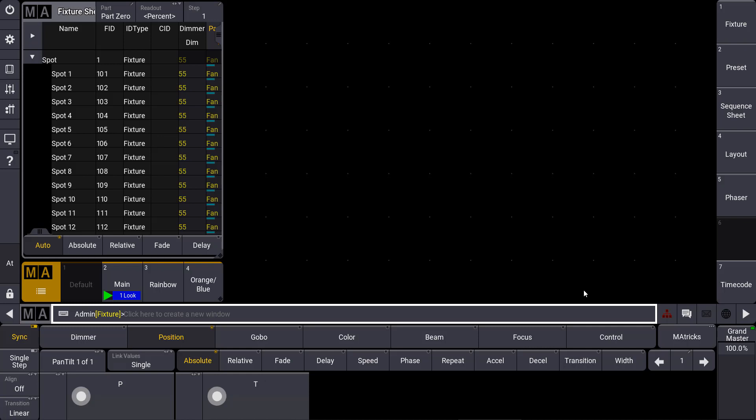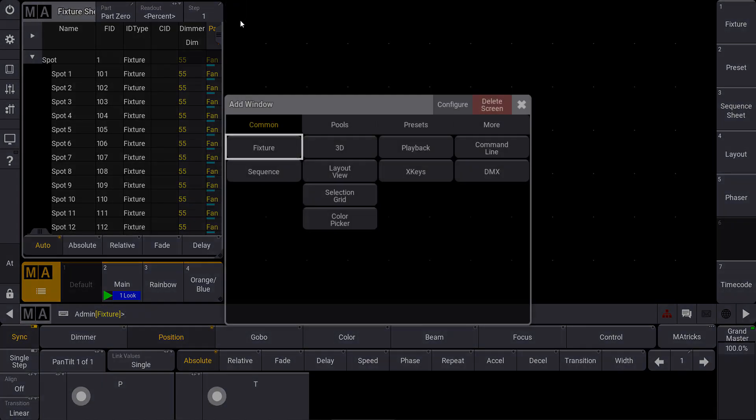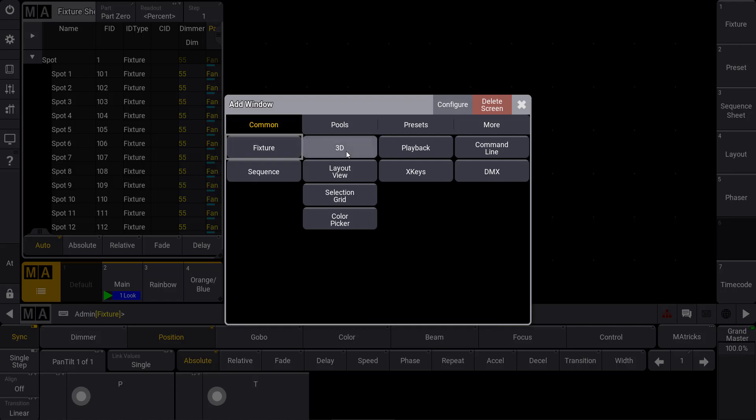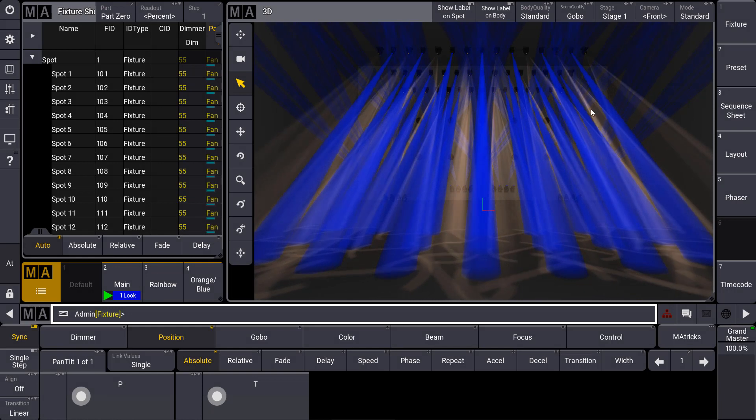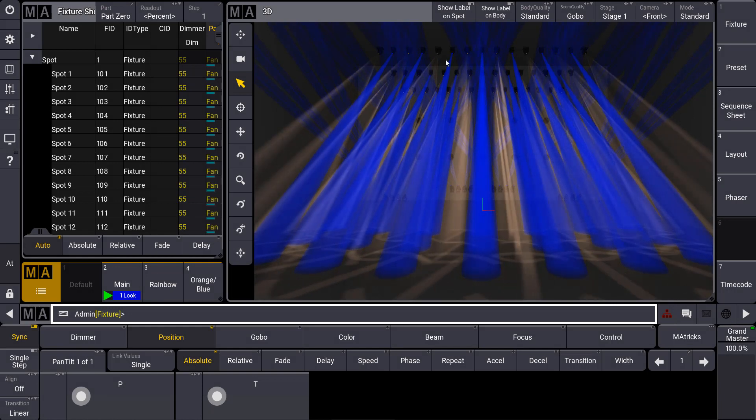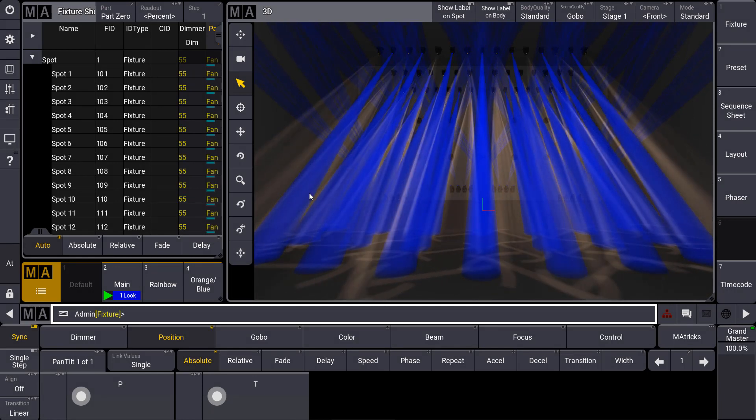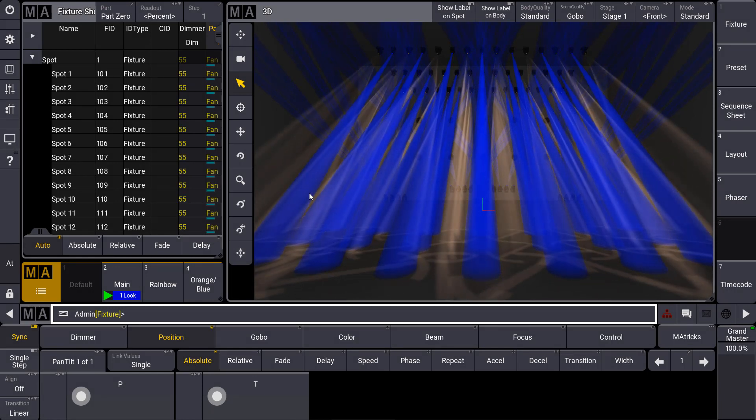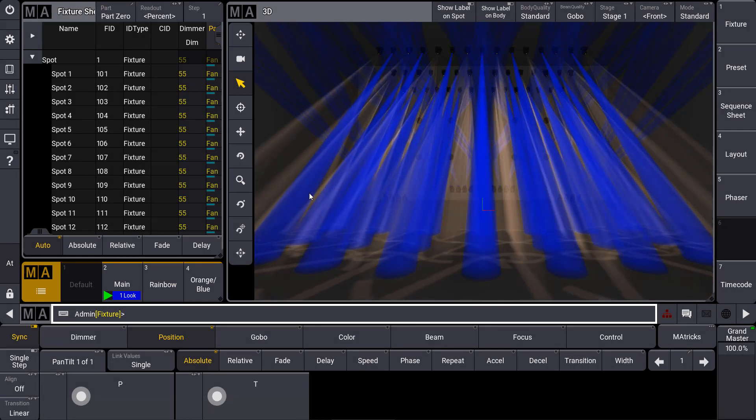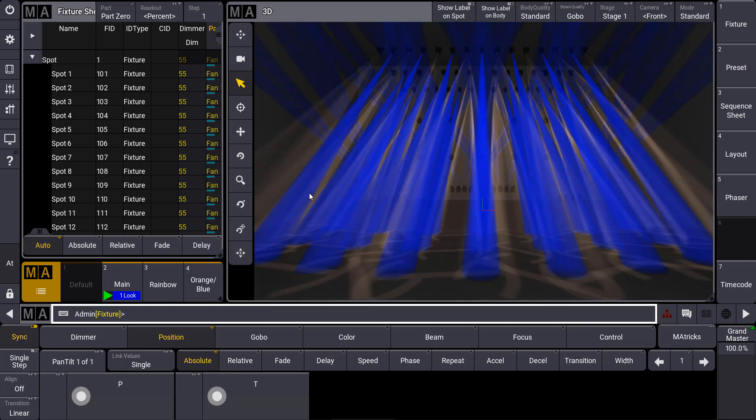This has the advantage that we can use the 3D anywhere in the console as a view. So for example when we see our view here with the fixture sheet and a sequence pool, I can just select an empty view and select my 3D over here. We can find it in the common pool and I just open the 3D where we can see all our fixtures and the visualization of our look.